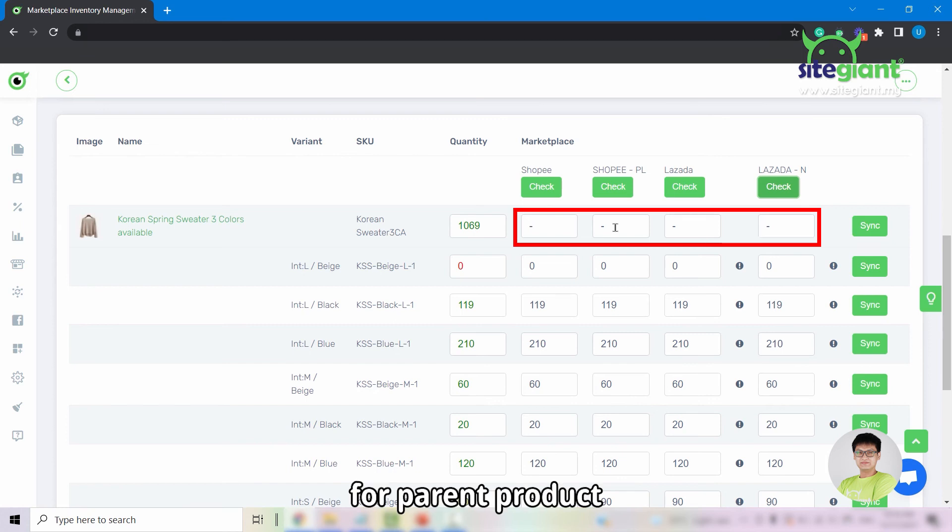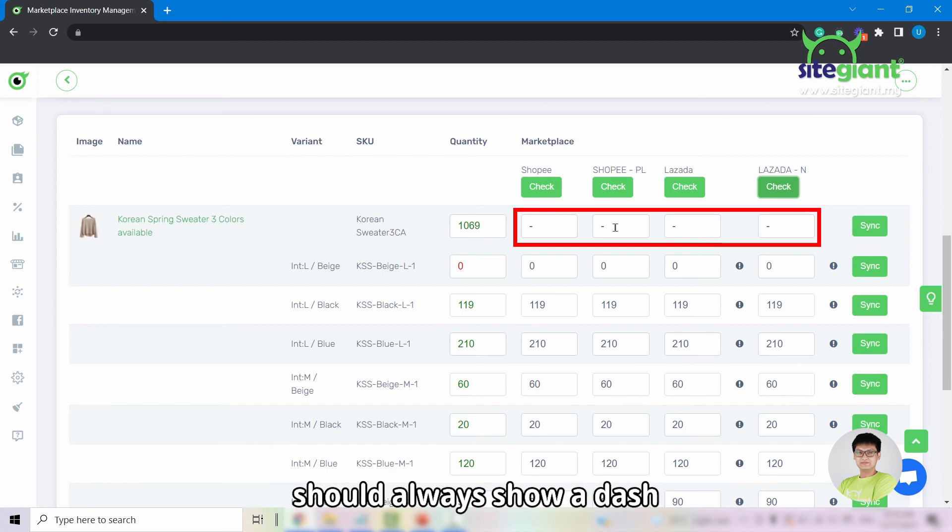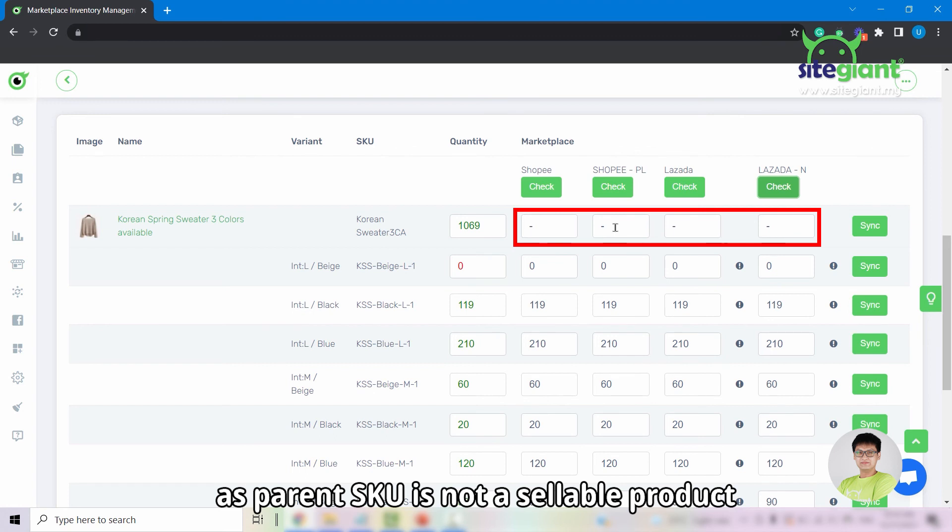However, for parent product, the quantity under the marketplaces should always show a dash as parent SKU is not a sellable product.